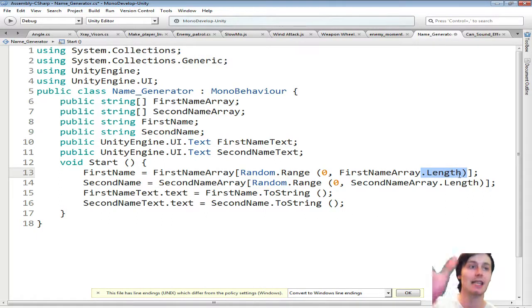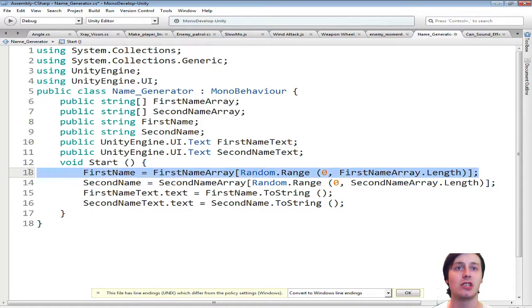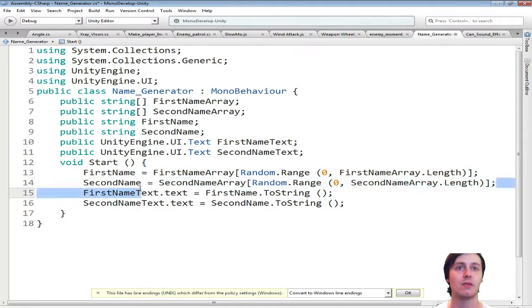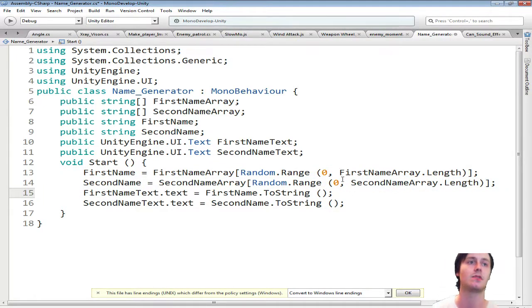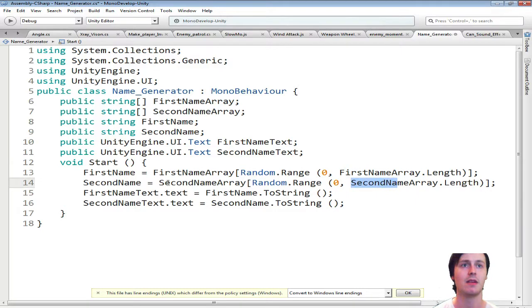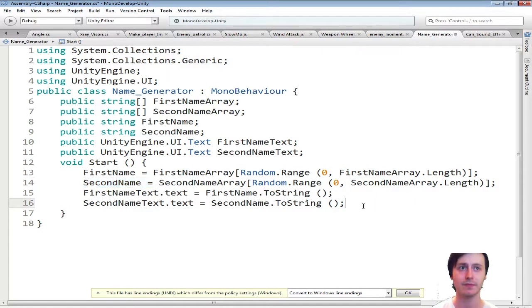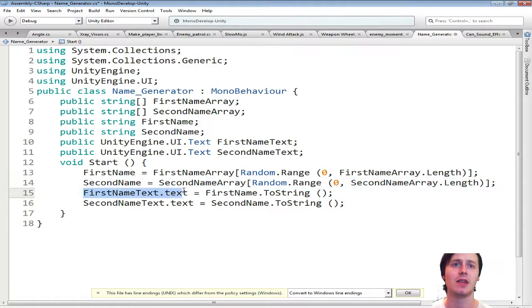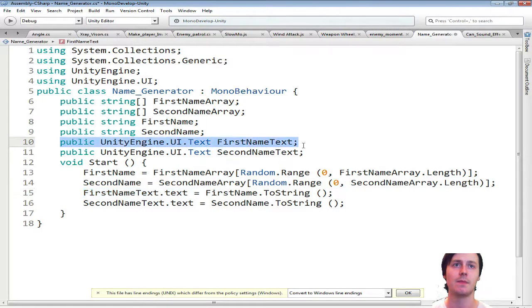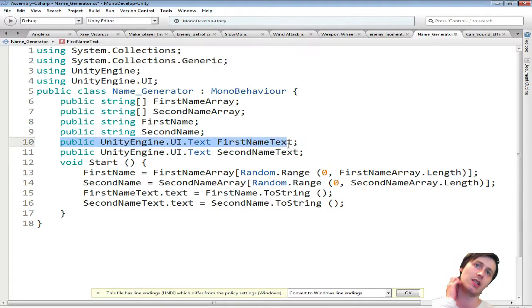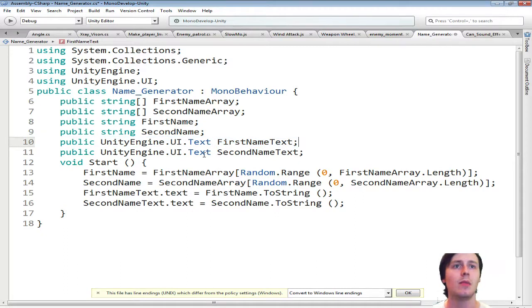So the length that it is. And then you just literally copy that. Paste it below it. Swap everything from first name to second name. And then same here. And here. And then you just do first name dot text. Which is the unity engine dot ui text. From up here. Put that down here. And then do dot text.